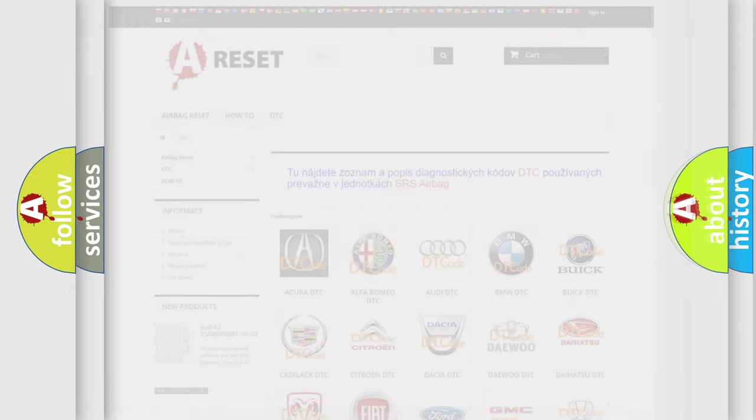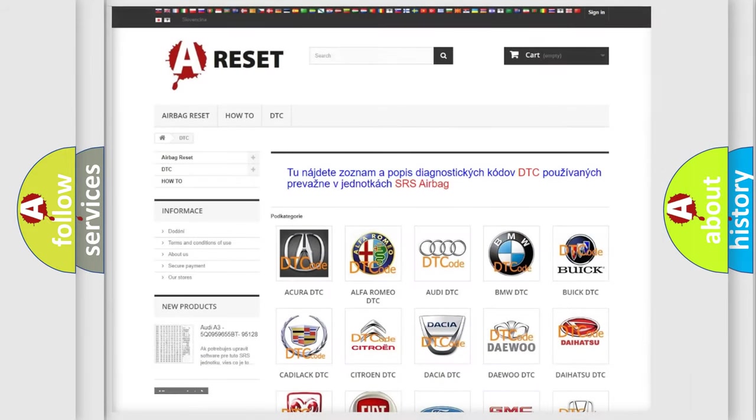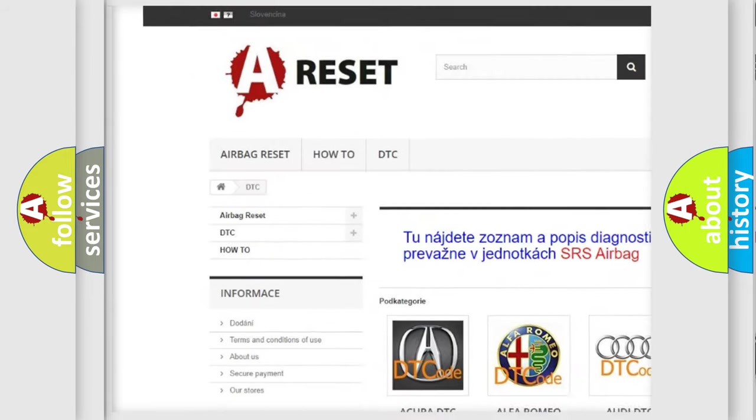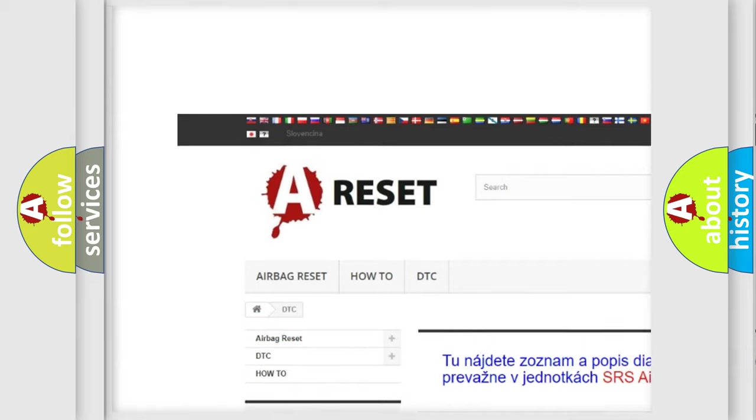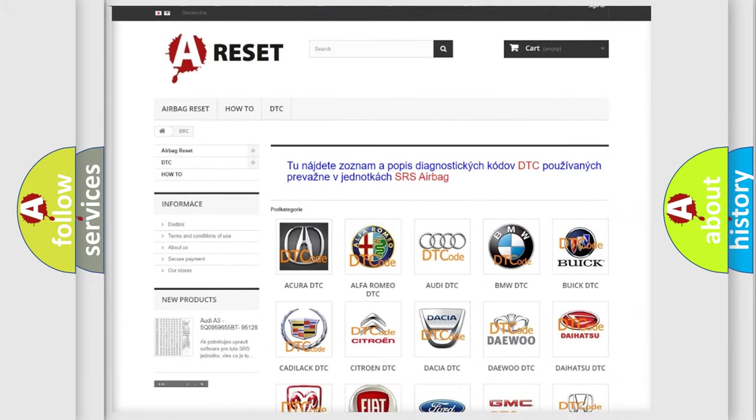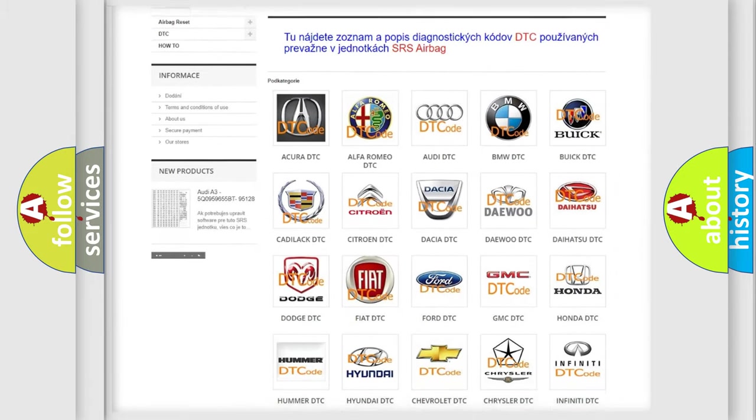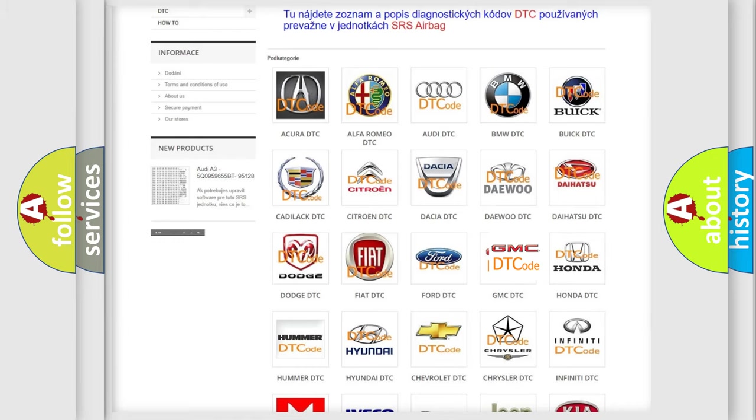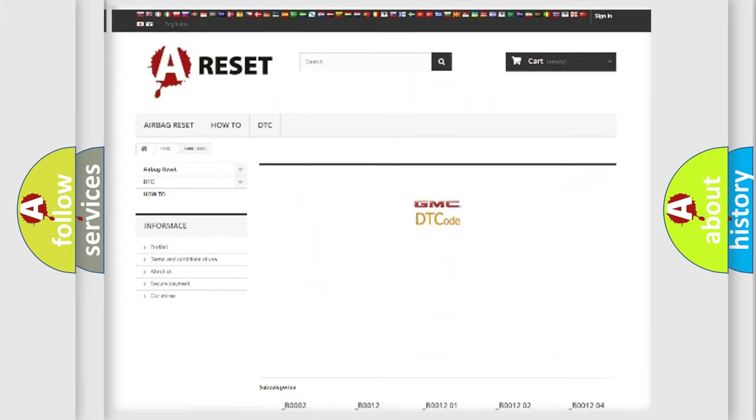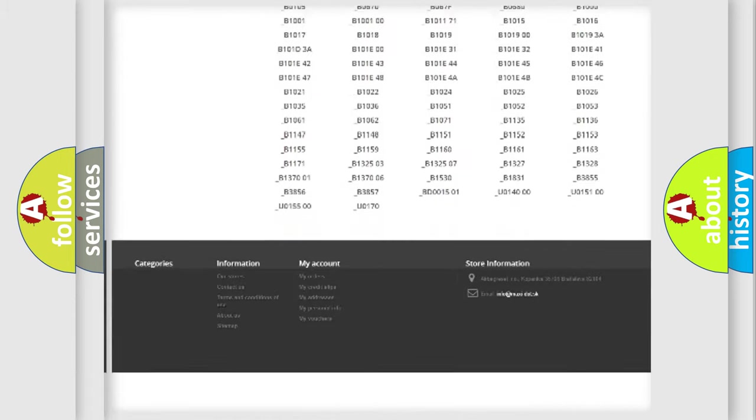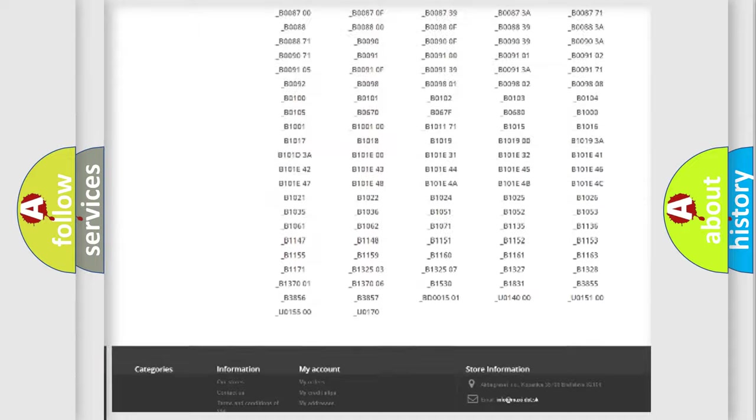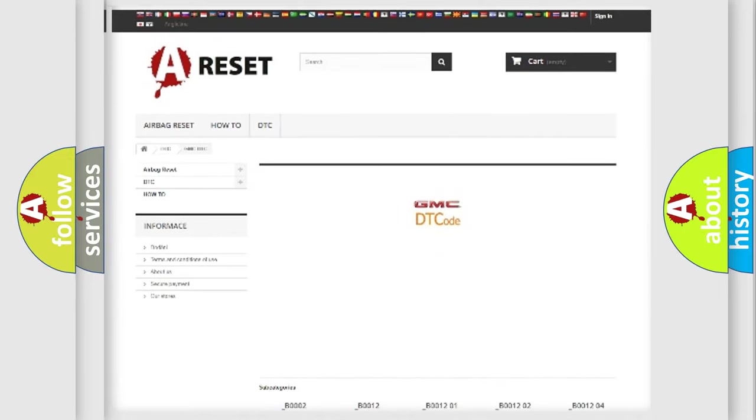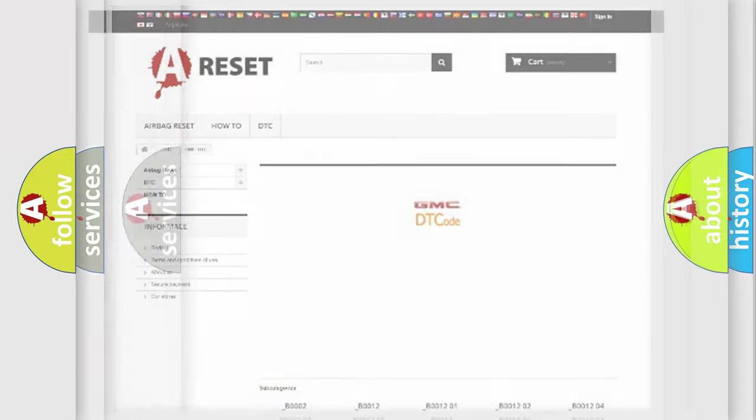Our website airbagreset.sk produces useful videos for you. You do not have to go through the OBD2 protocol anymore to know how to troubleshoot any car breakdown. You will find all the diagnostic codes that can be diagnosed in GMC vehicles, and also many other useful things.